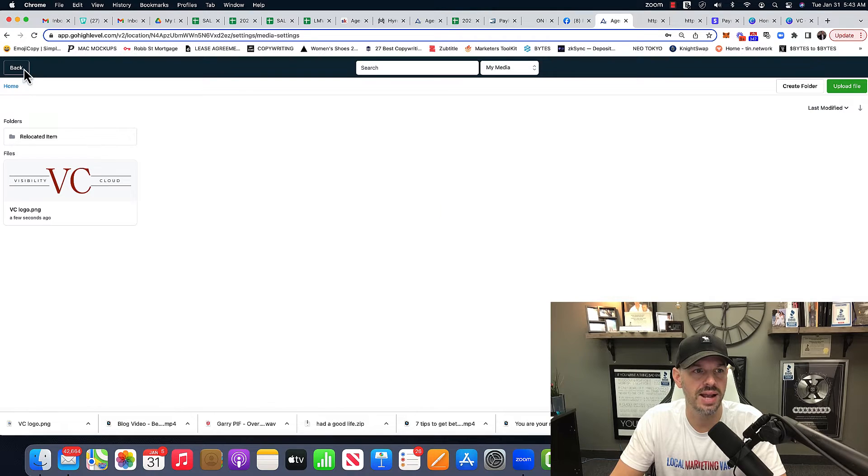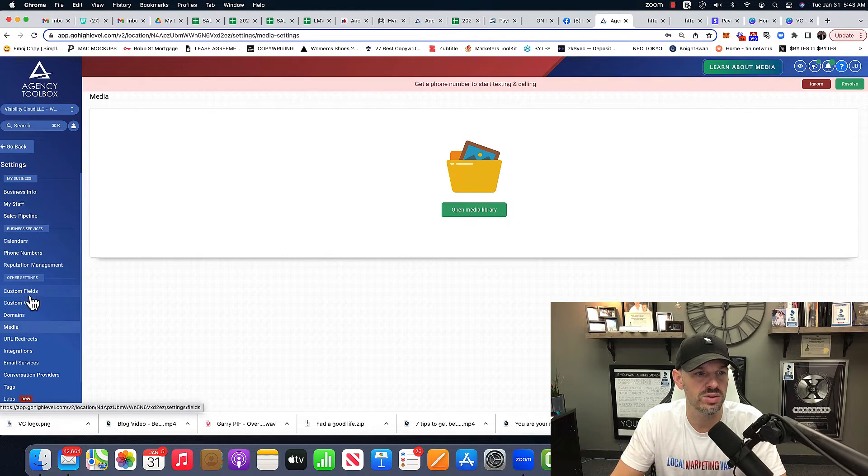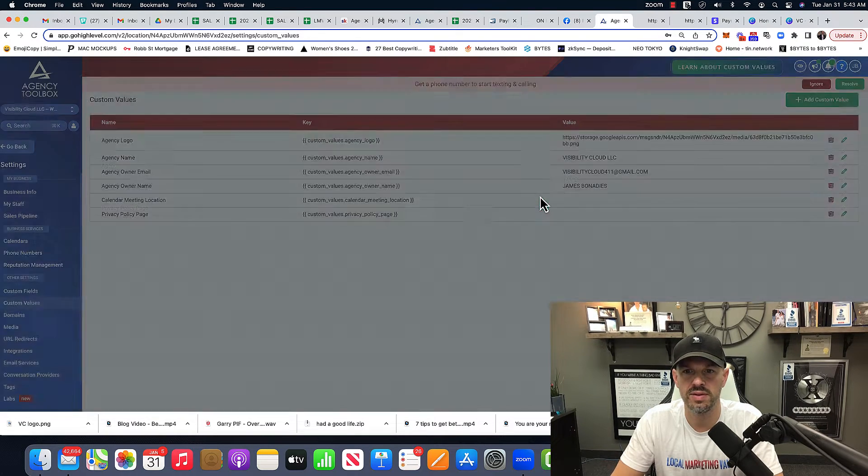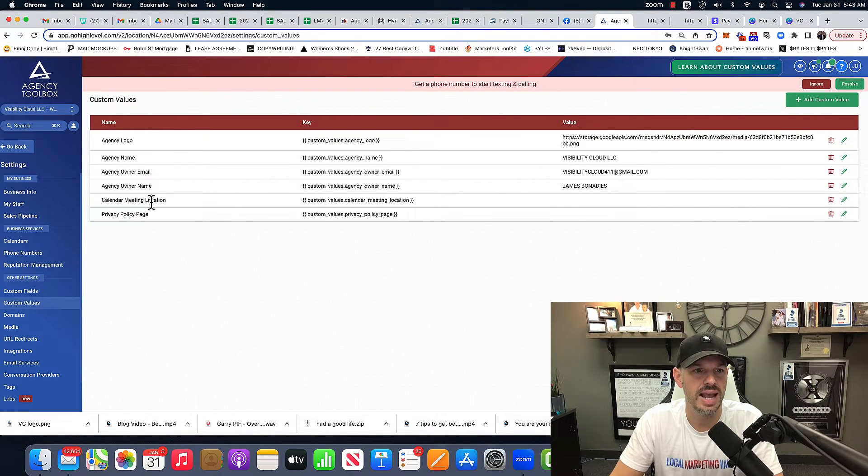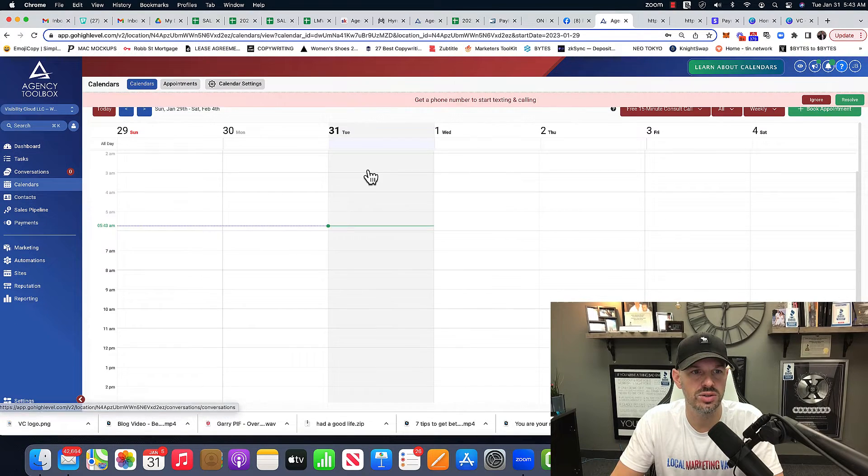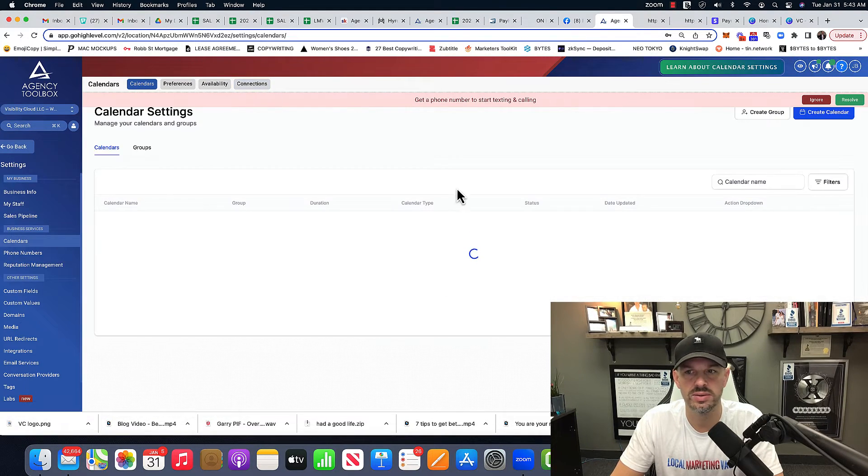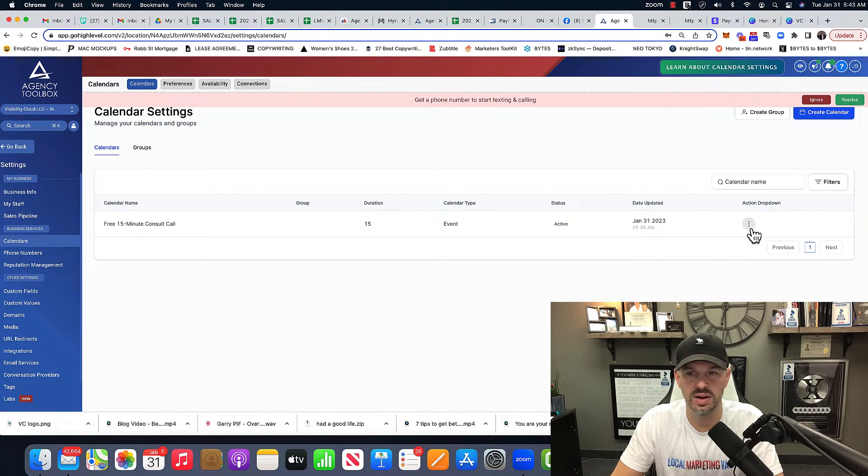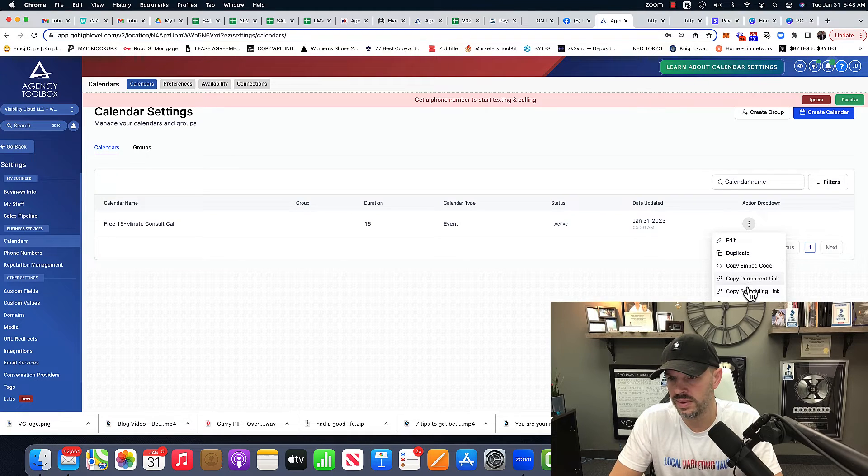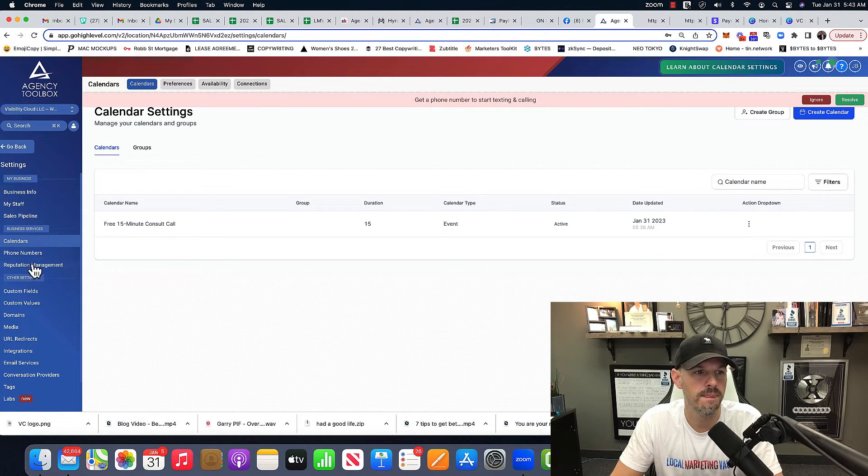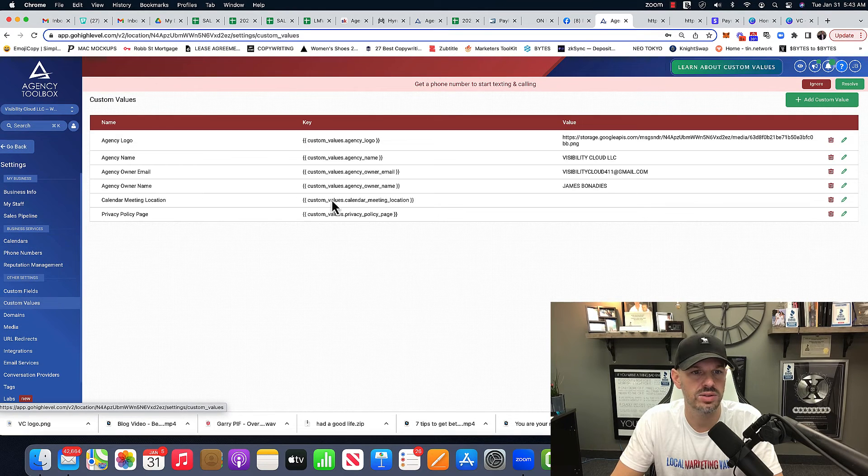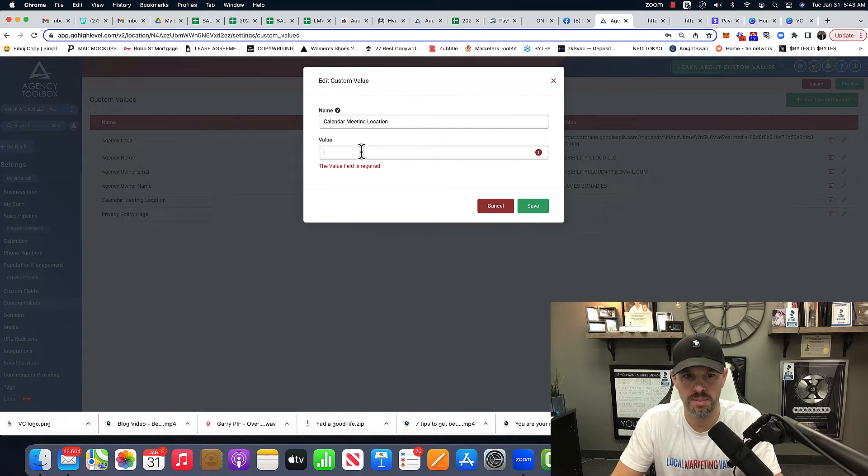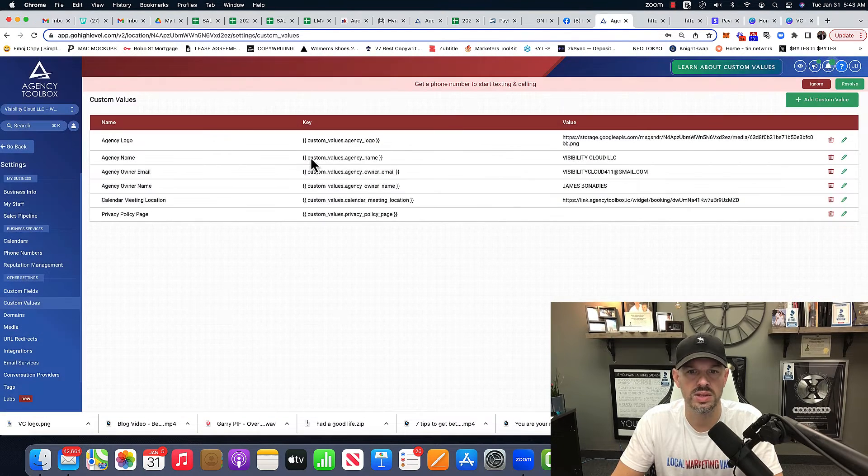Then we're going to go back. I'm going to go to custom values. Hit save. Okay. Calendar meeting location. Go back here, go to calendars, calendar settings. All right. Here's my 15 minute consult. Copy permanent link. Go back to custom values. Hit save.